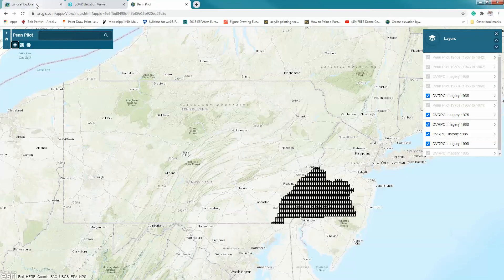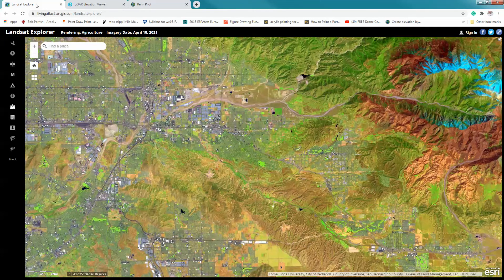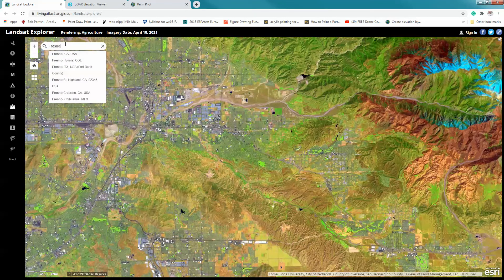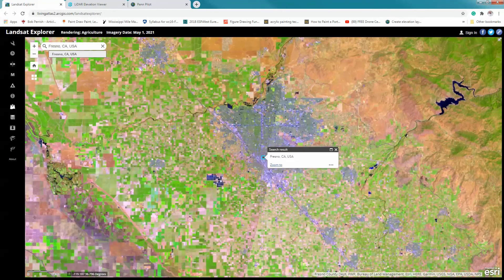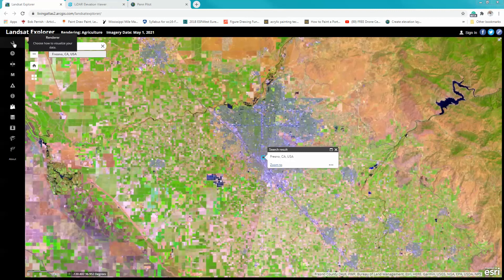In the Landsat Explorer, you're going to be examining how remotely sensed data for a given location tells us different things. The first thing I'm going to want you to do is select a location. I'm going to select Fresno, California — you can select anywhere you'd like and your data set will come up. Within Landsat Explorer you'll notice several tools along the side. First, once you've selected your location, you're going to use what is called the renderer to examine different types of remotely sensed information.